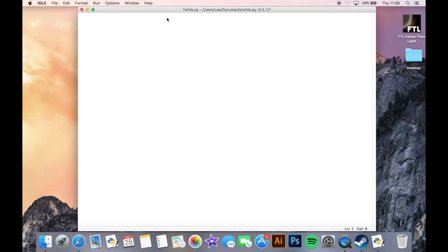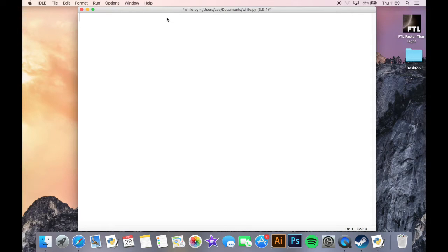So a while loop is a way of telling Python to repeat a specific piece of code, and it all depends on what that piece of code is looking at to how many times it repeats, or if it repeats forever.